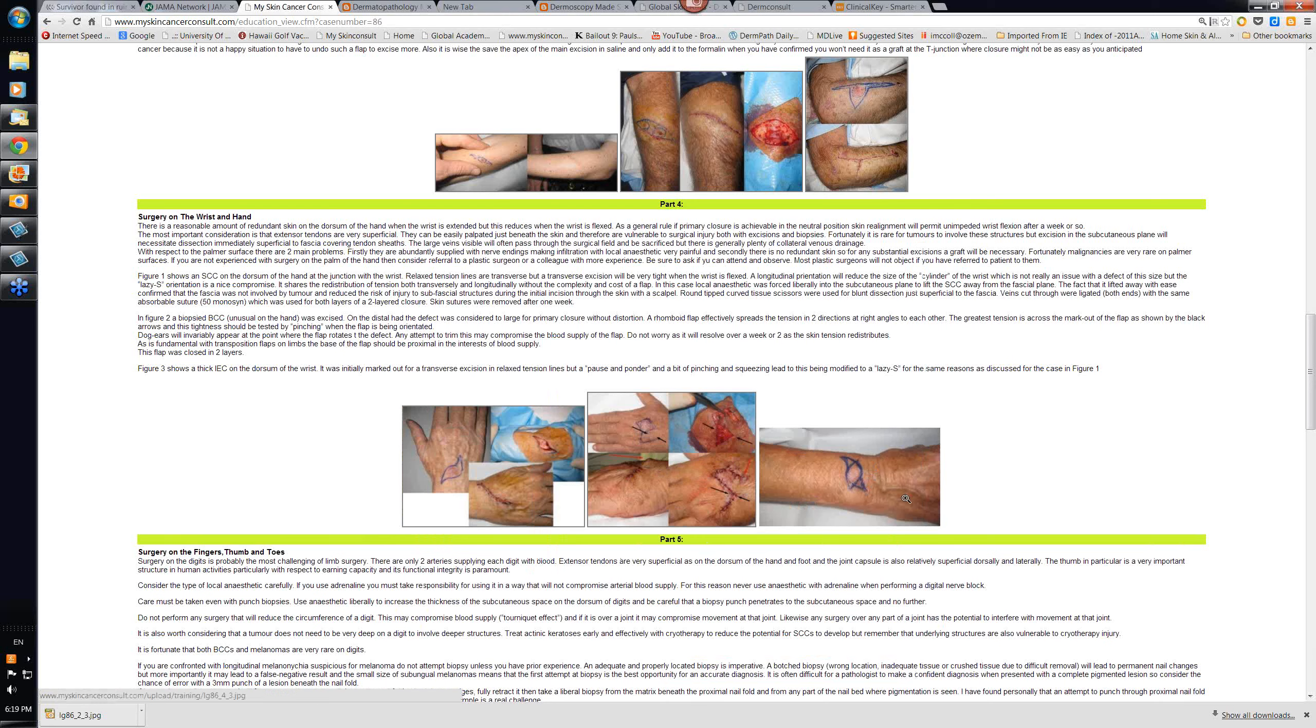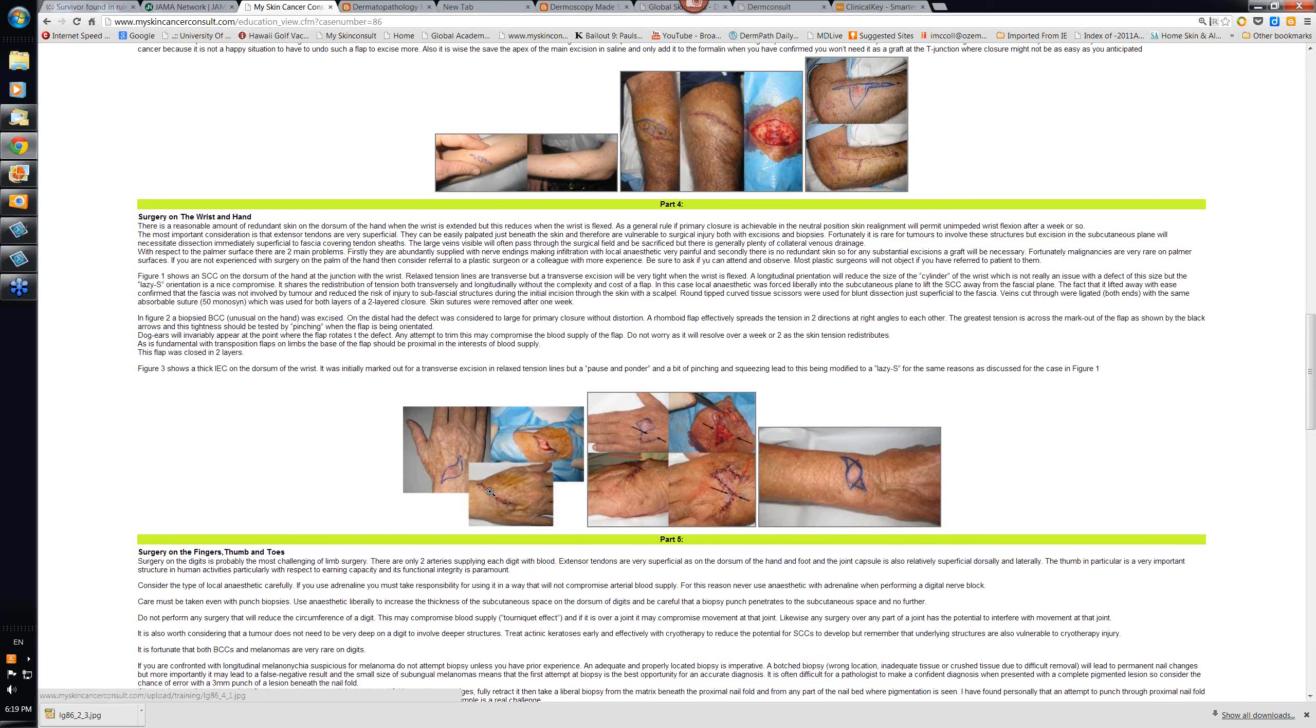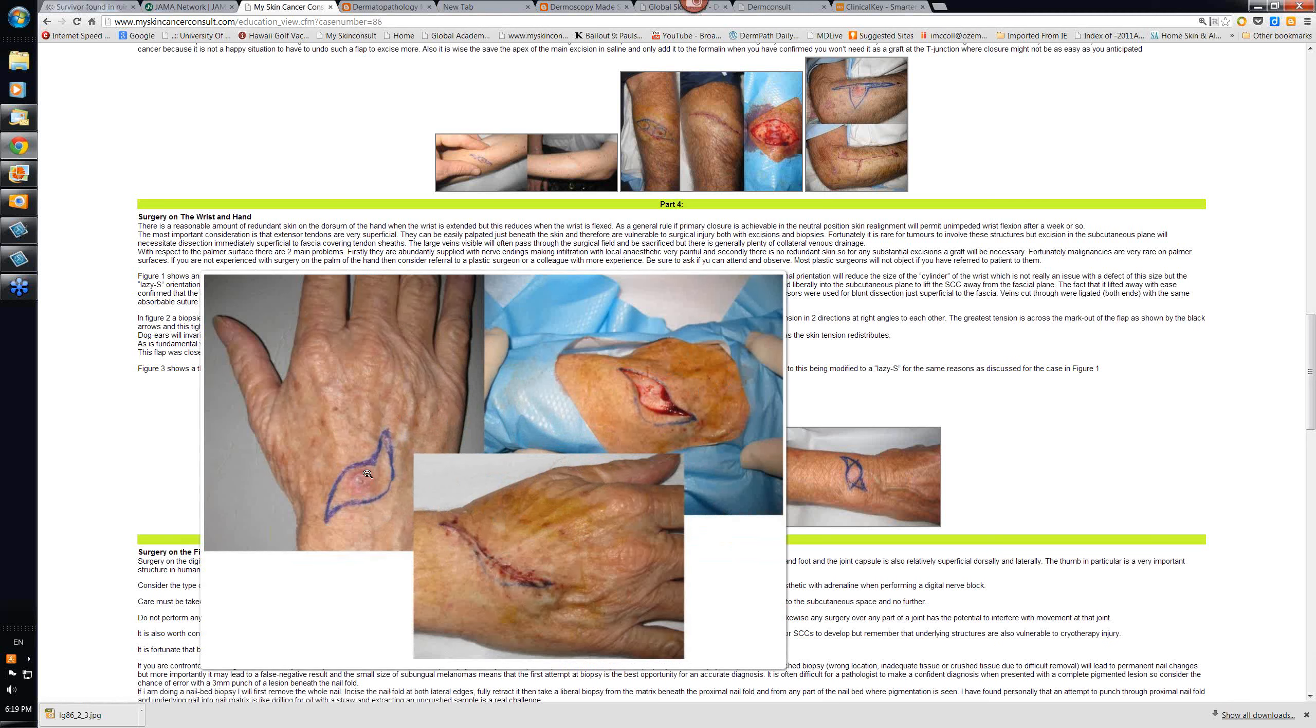You try and avoid crossing joints if you can. Here again, an S-plasty was used. You can see the S shape.